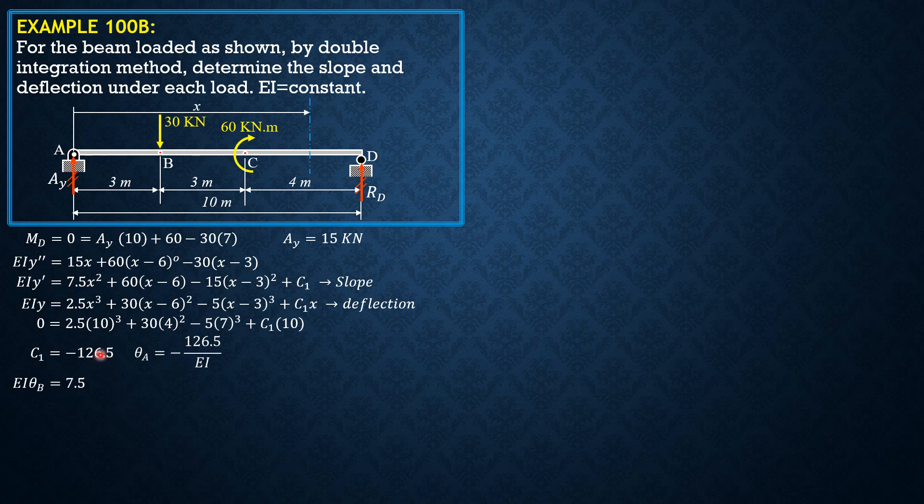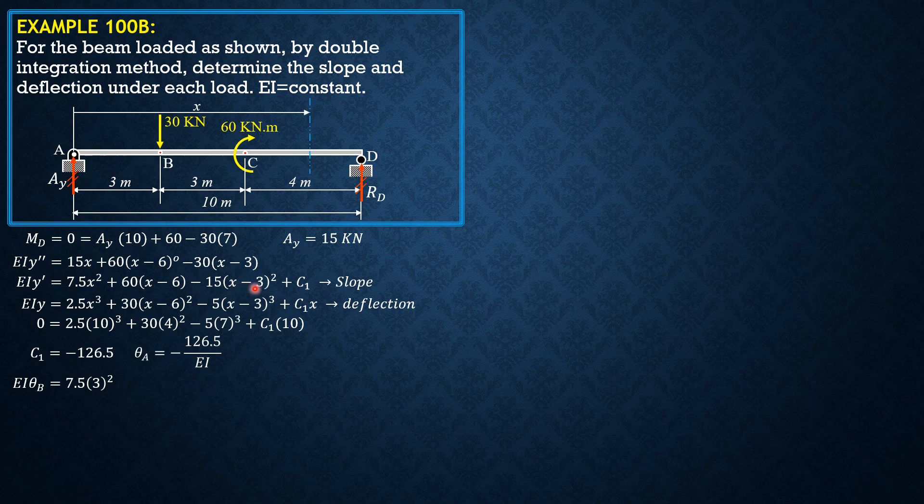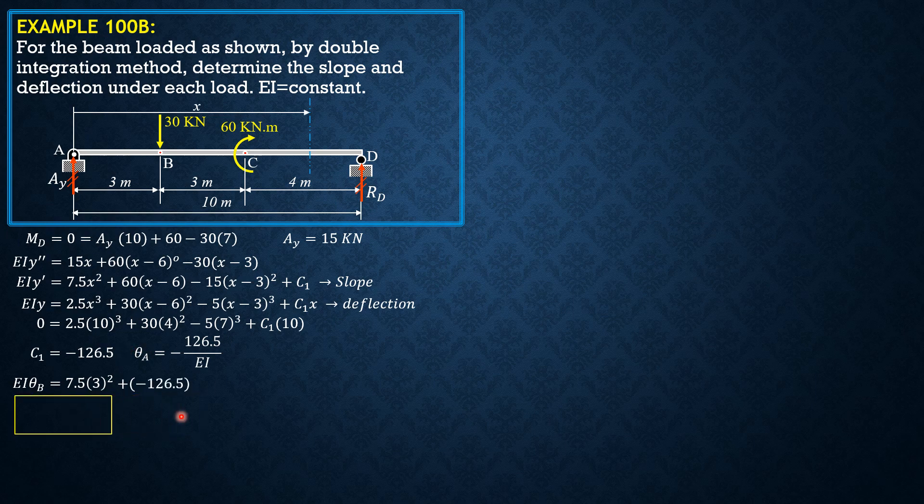So EI theta B, we set X is 3, is 7.5 3 square. This is negative, so that's why it's ignored. This is 0. Then the next term is C sub 1. So plus negative 126.5. Therefore, we can now solve theta B. Theta B equals negative 59 over EI.